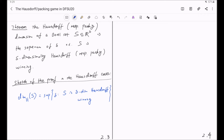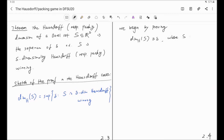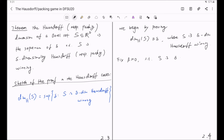There are two directions to prove, and we begin by proving that the left-hand side is greater or equal to delta, where delta is such that S is delta-dimensionally Hausdorff winning. Let's first fix beta greater than zero such that S is delta-dimensionally Hausdorff beta-winning, and this beta is sufficiently small.